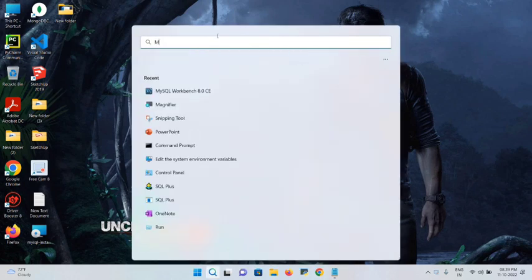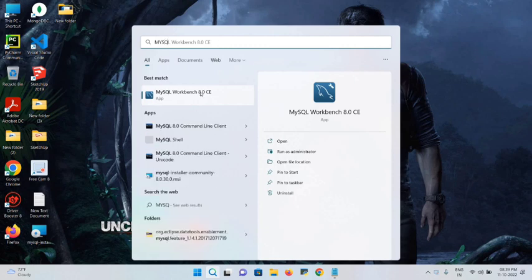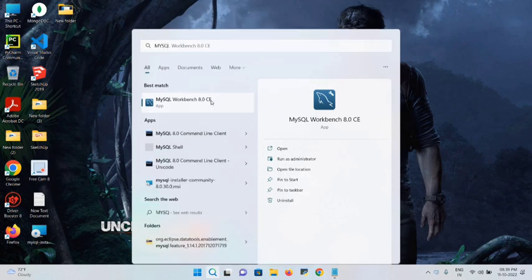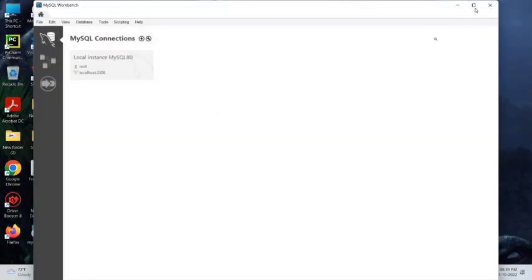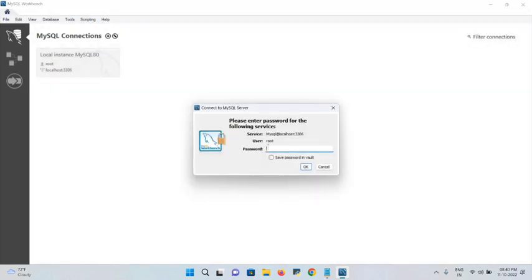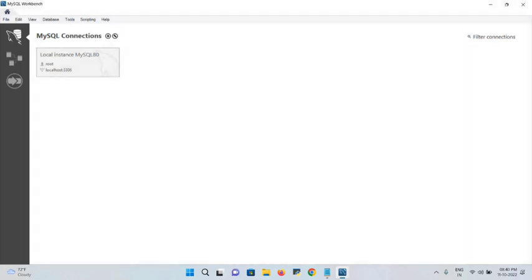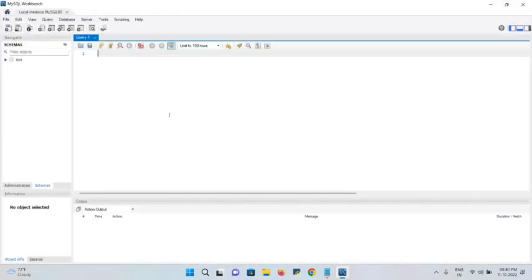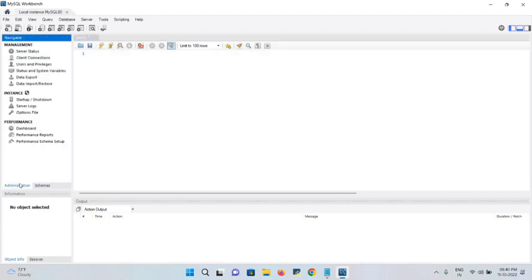I already searched for MySQL Workbench, so open it and maximize the window. This is the local instance — enter your username and password and click OK. Username is root; enter the password you set during installation.